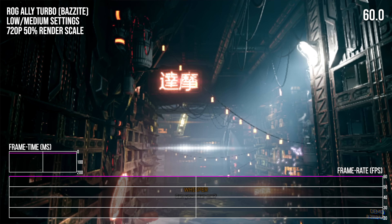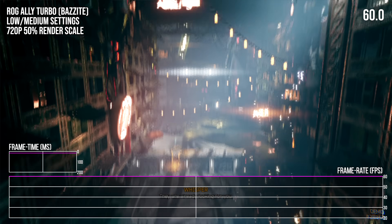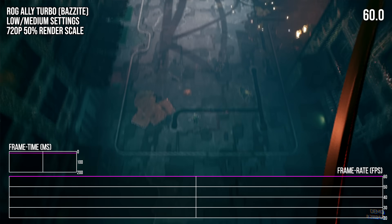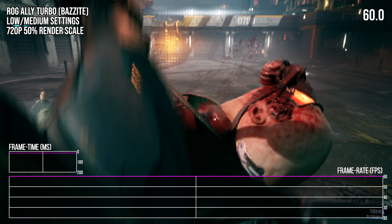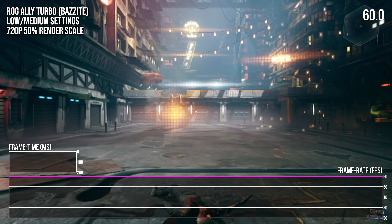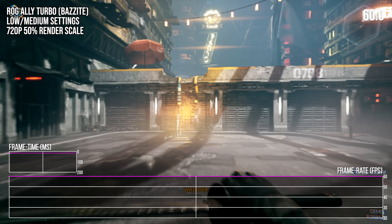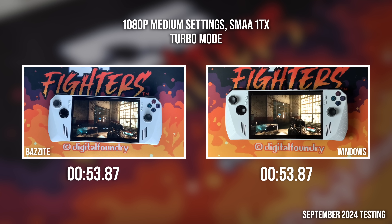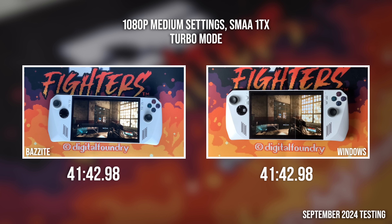This means no shader compilation stutter for the Ally-wielding end-user, as long as they go through this process. Even games infamous for shader compilation issues, like the Ghostrunner demo, are perfectly fine, despite running at awful performance levels on Windows. I did some battery life testing as well. Here the results were similar to Windows, albeit with a small Bazite edge — we're looking at a couple extra minutes in the silent TDP mode, with a more substantial 6-minute gain in the high performance turbo mode.